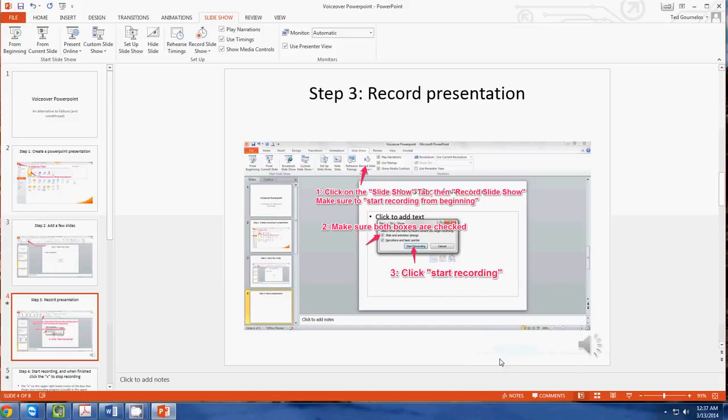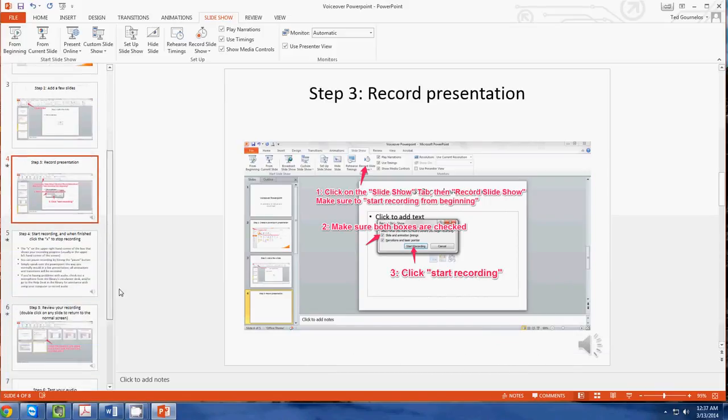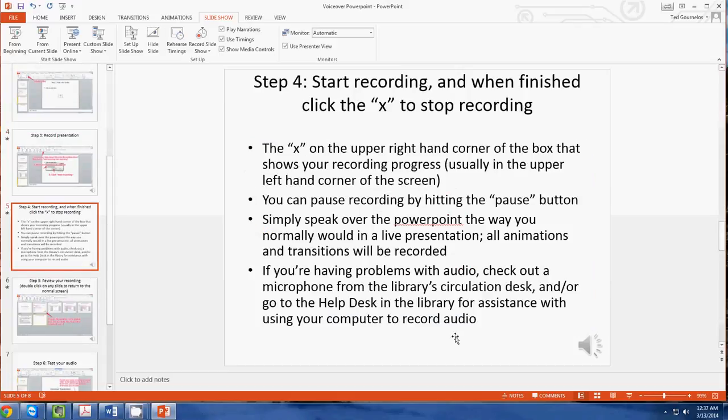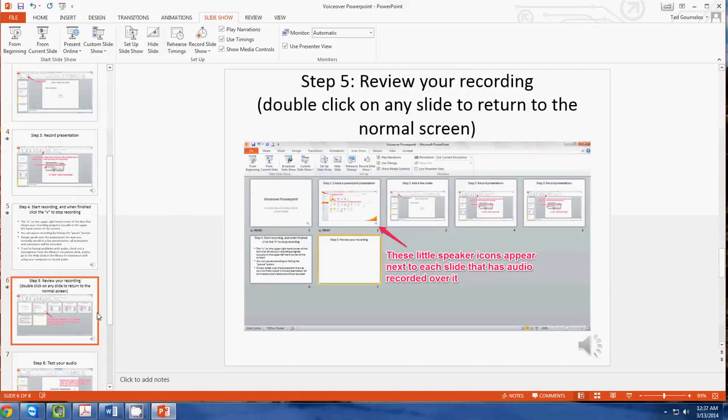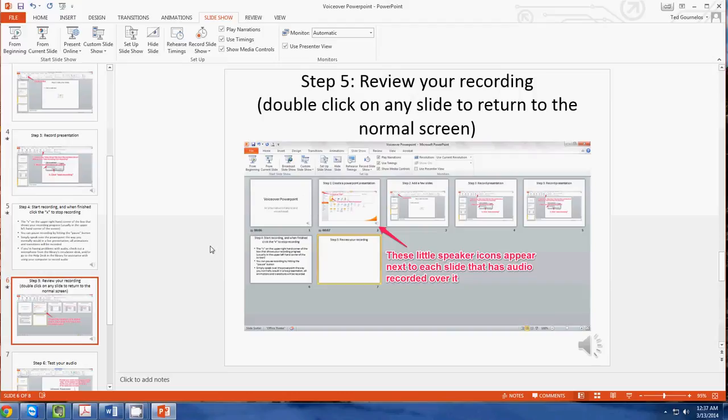In all the slides where I've recorded audio, there is now this little audio icon. So this is a very useful thing to do.